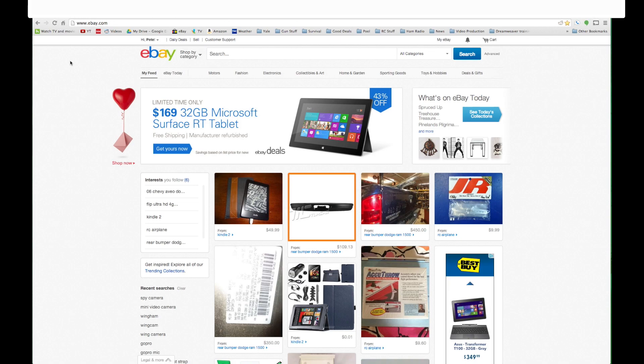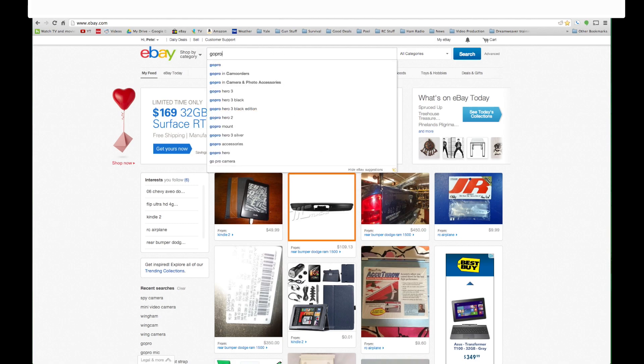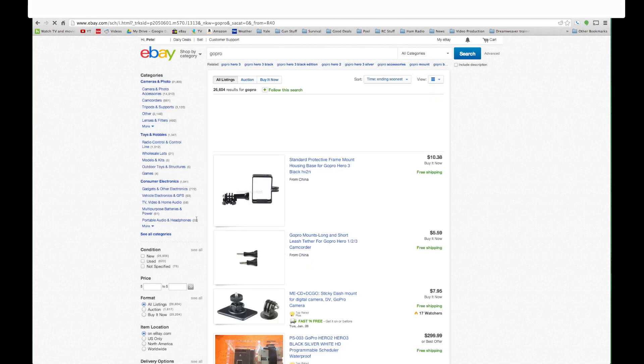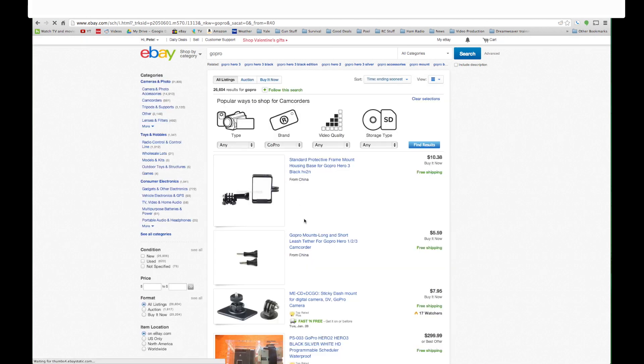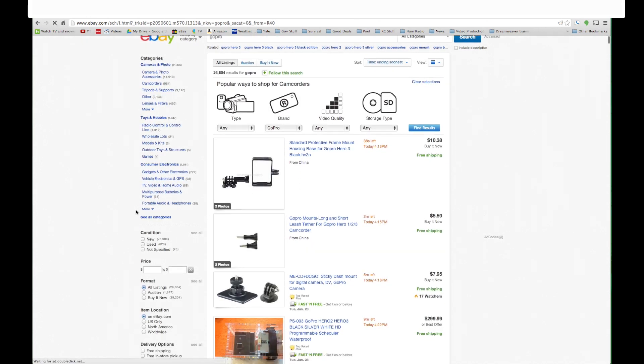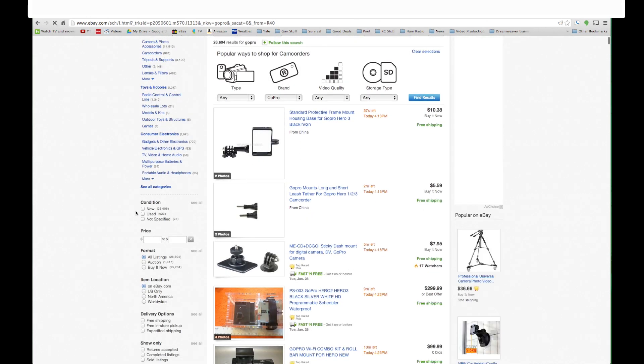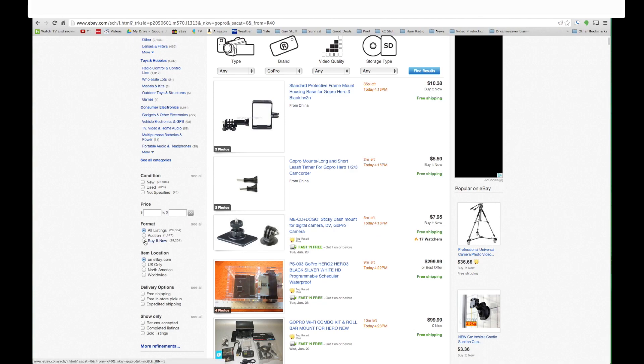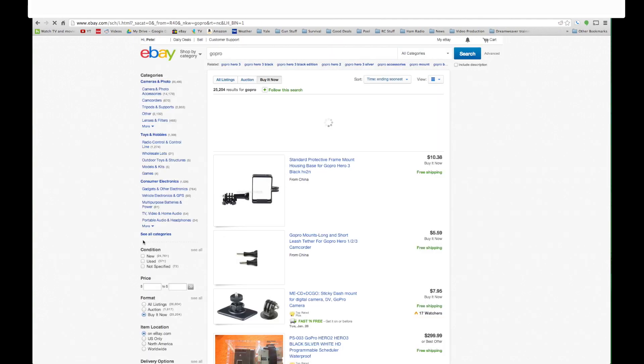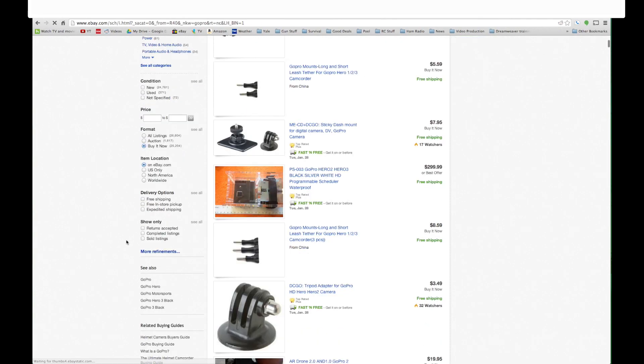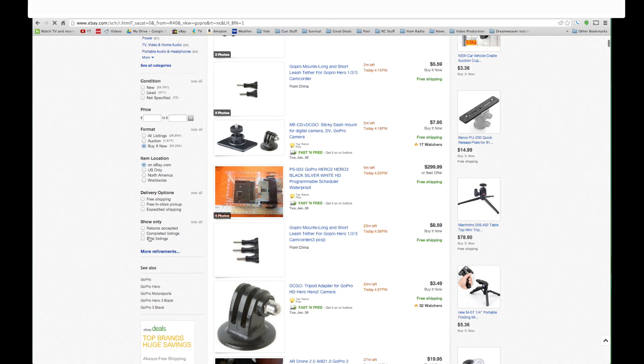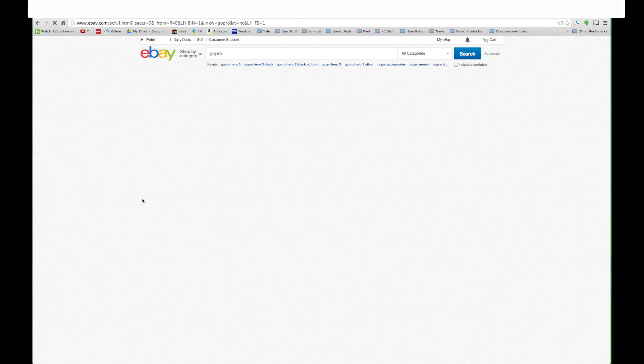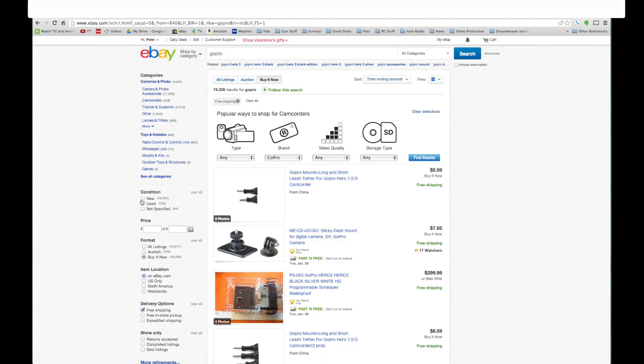So if we go to just eBay.com and we do a search for let's just say GoPro, it's going to give us a list of everything GoPro and over here on the left we're going to select buy it now, which means we want to have the opportunity to buy it right now and we're also going to select free shipping, so we want free shipping too. Buy it now and free shipping.